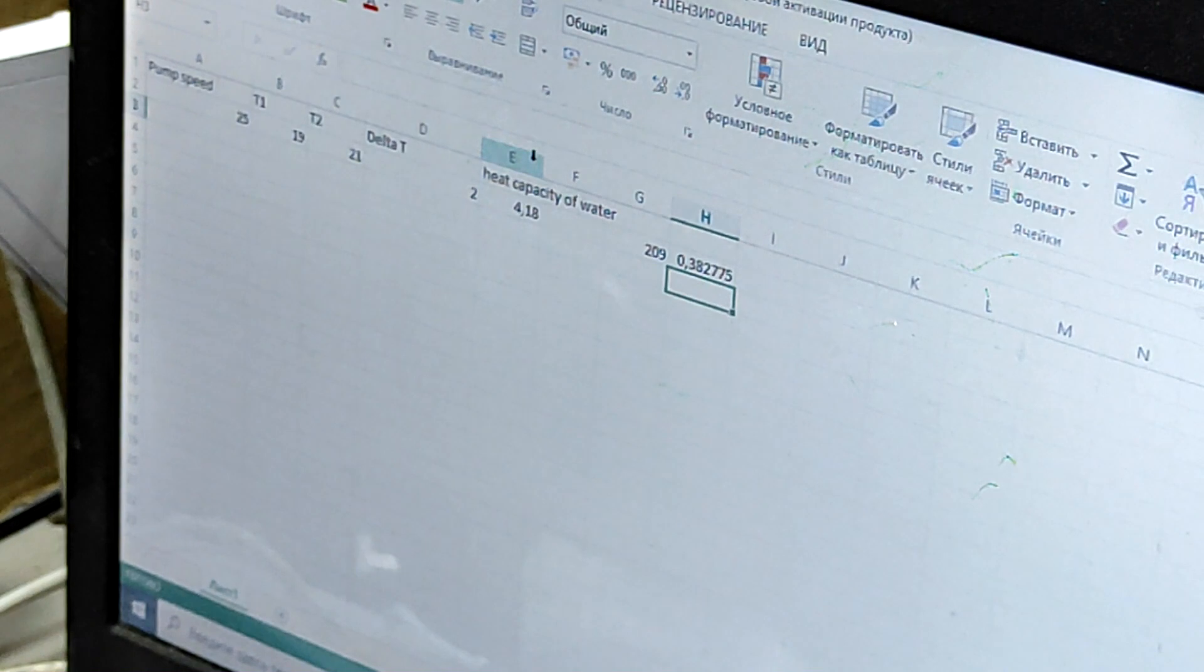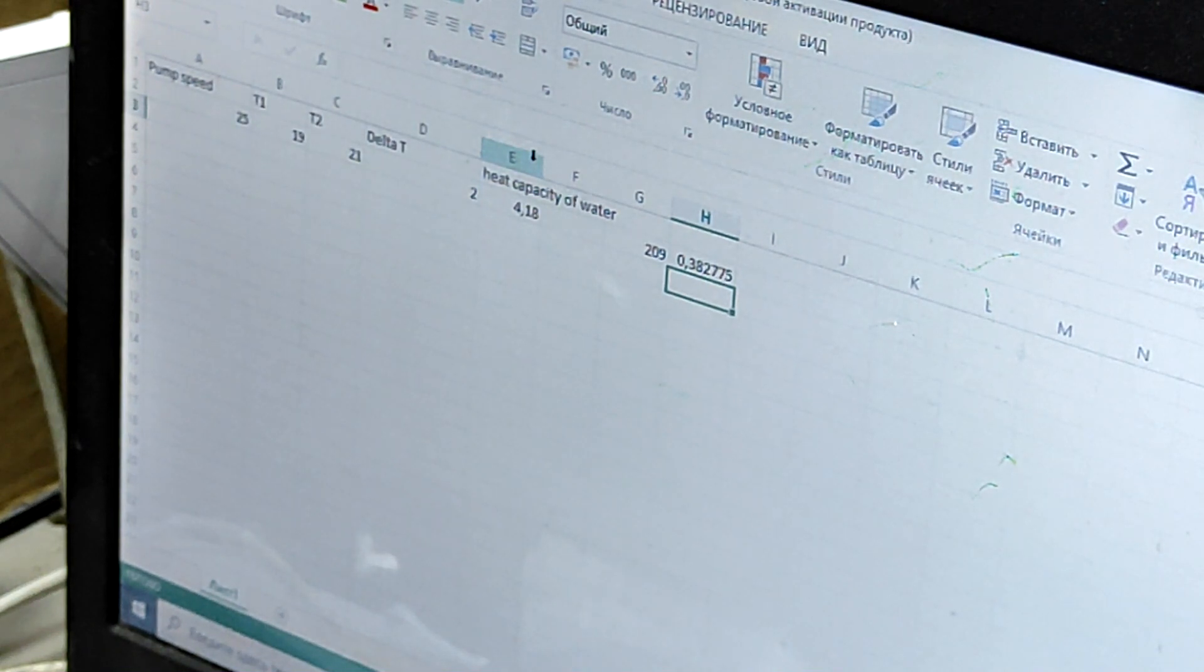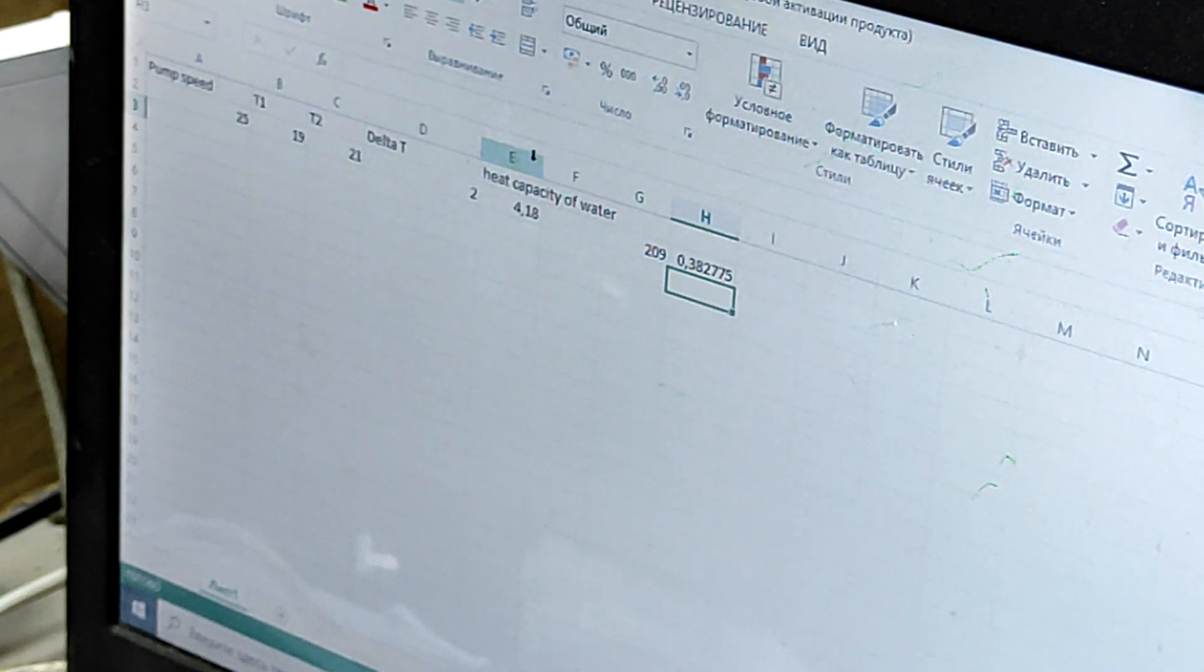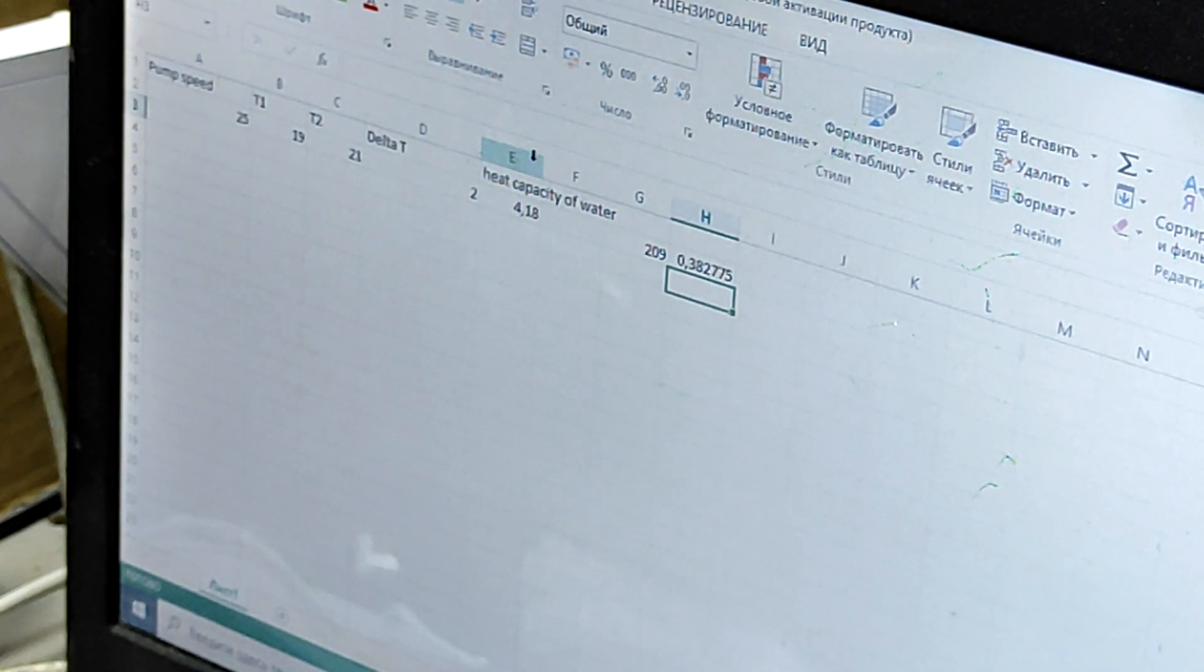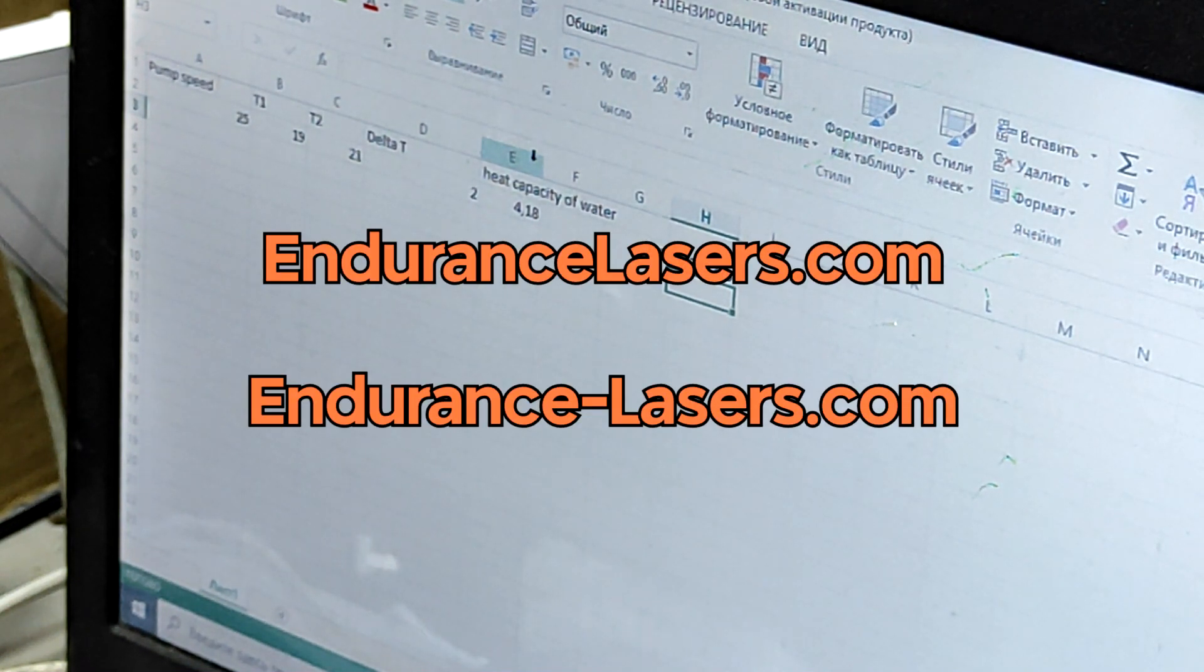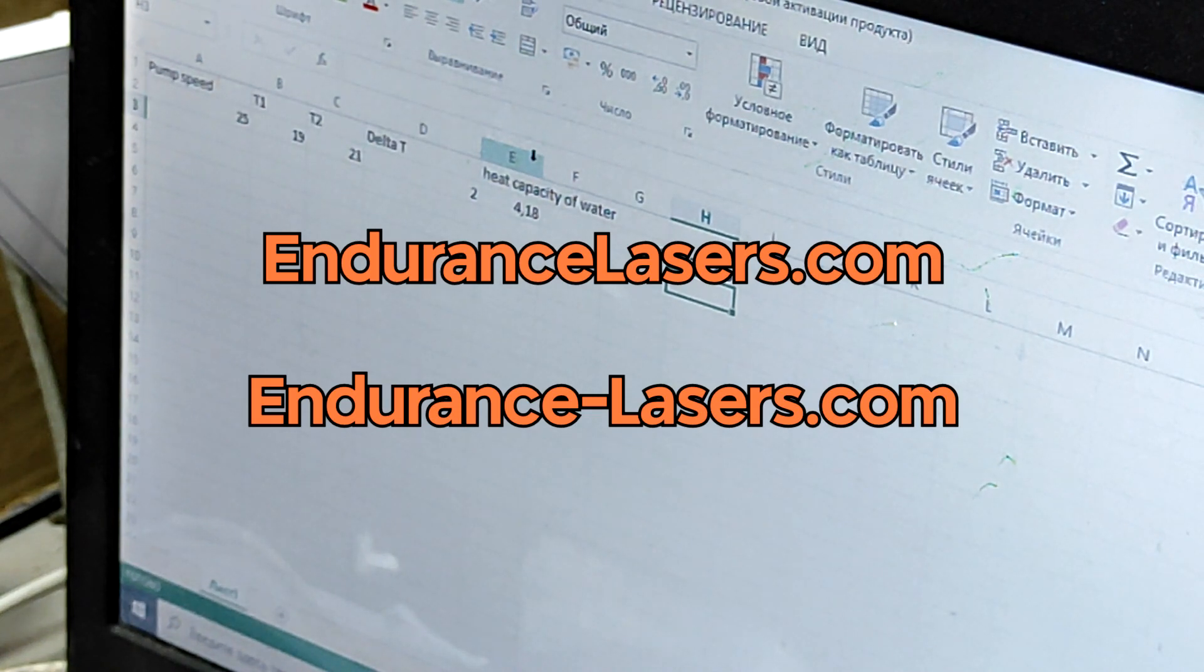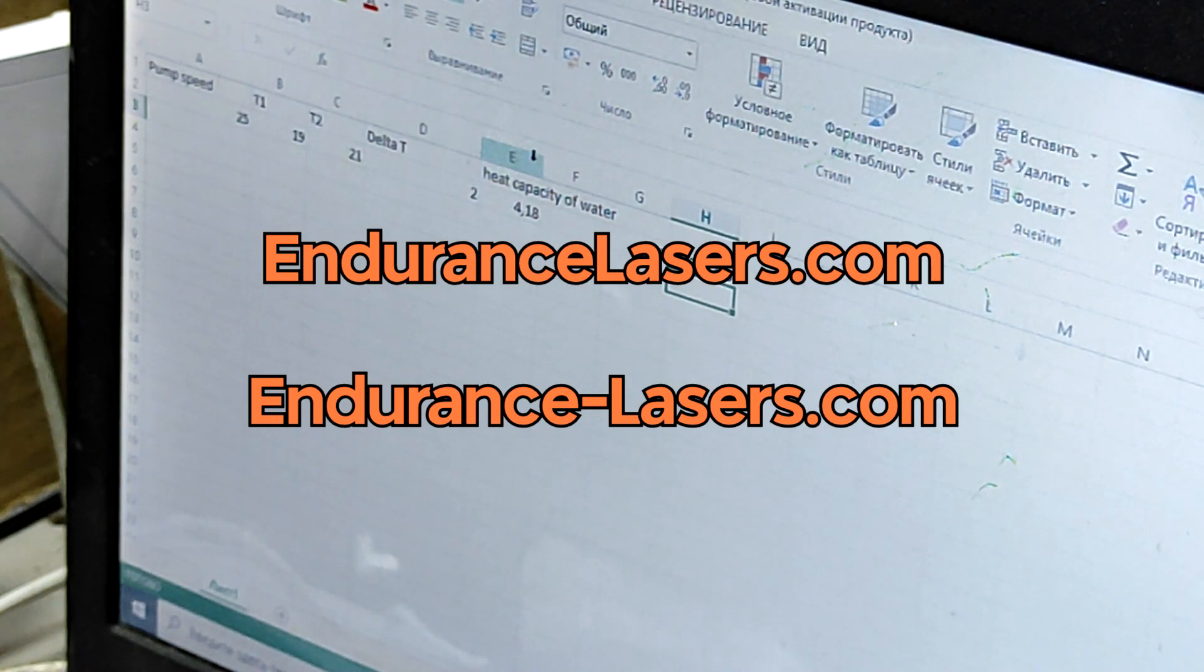Thank you for watching. Thanks for subscribing and for supporting our channel. Visit our website EnduranceLasers.com if you have questions and visit our online store Endurance-Lasers.com. Ideas, comments, thoughts are very welcome under this video.